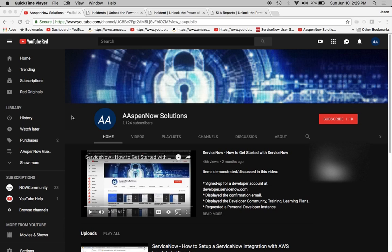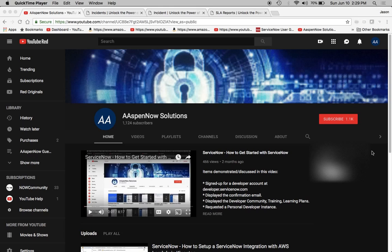Hello, my name is Jason Miller, founder of Aspen Now Solutions, and we're about to unlock the power of ServiceNow. I want to thank all 1124 subscribers. If you are new to the channel, please help me out by clicking subscribe. By doing so, you support the transfer of knowledge to those who need it most globally.